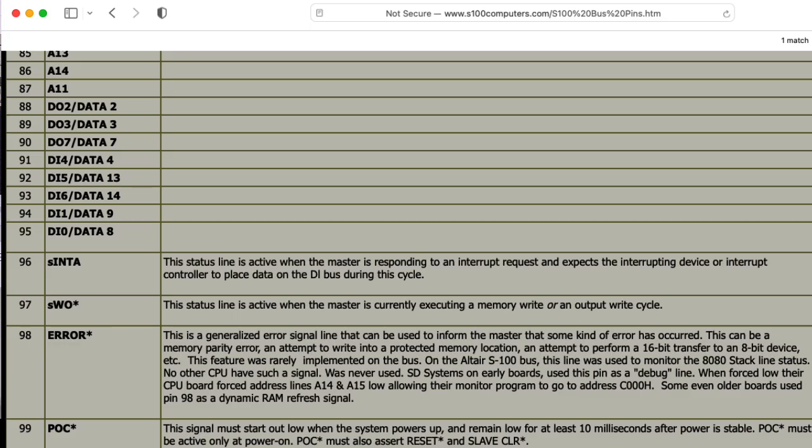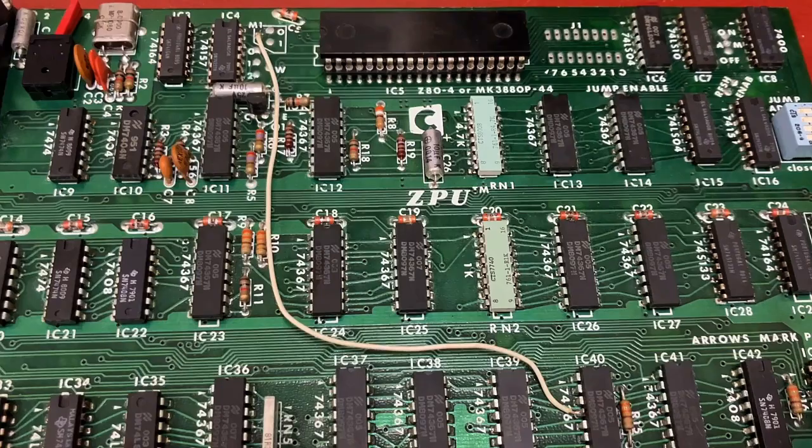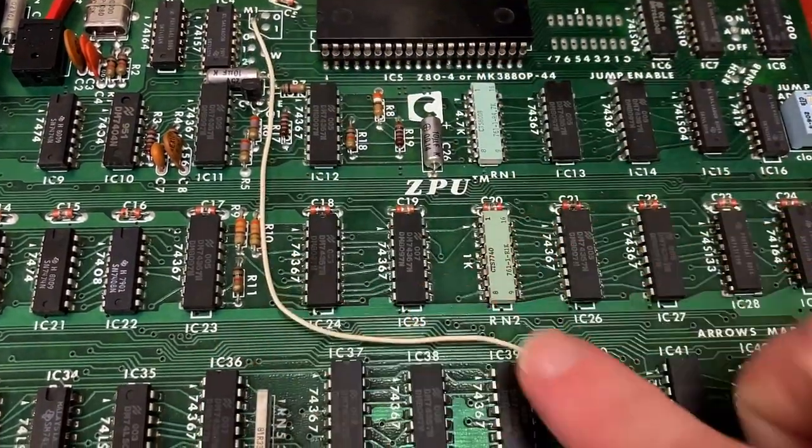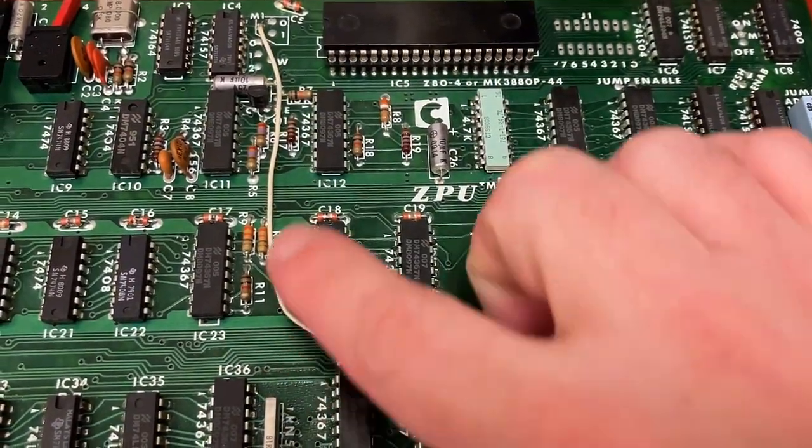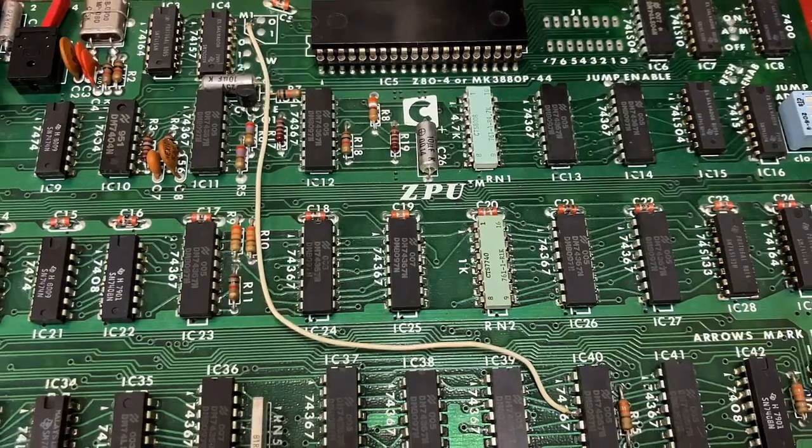This says that SINTA indicates the status line is active when the master is responding to an interrupt request and expects the interrupting device or interrupt controller to place data on the DI bus during the cycle. So why are they tying that to that M point? If anyone has any insight into what this is trying to do, please leave a comment below.